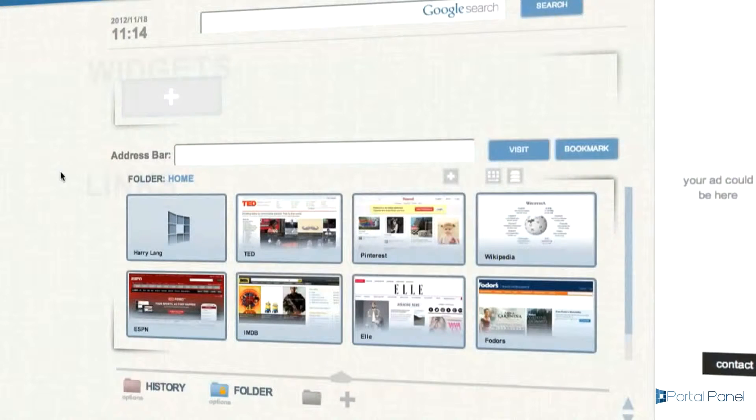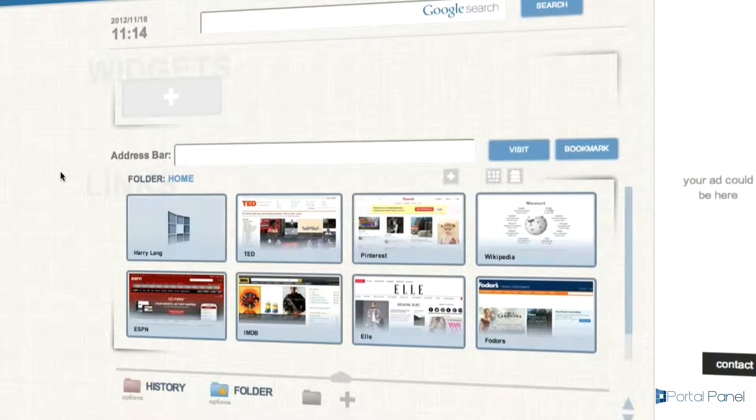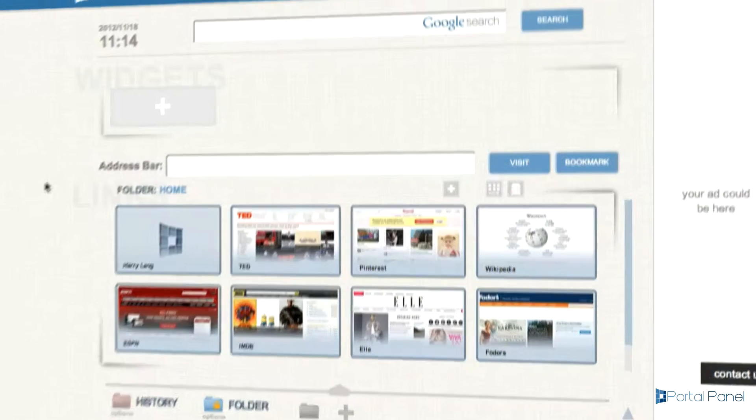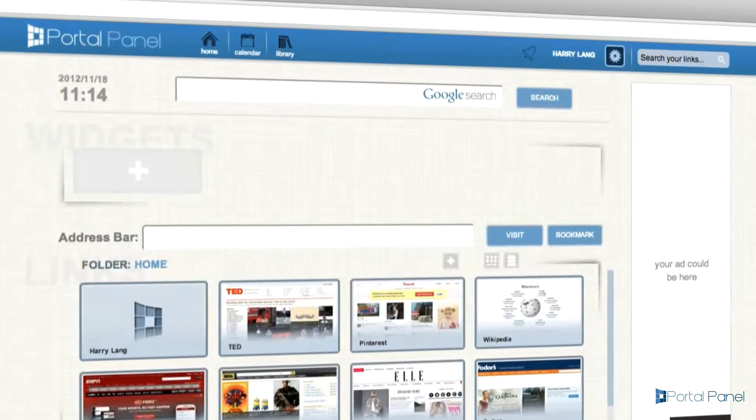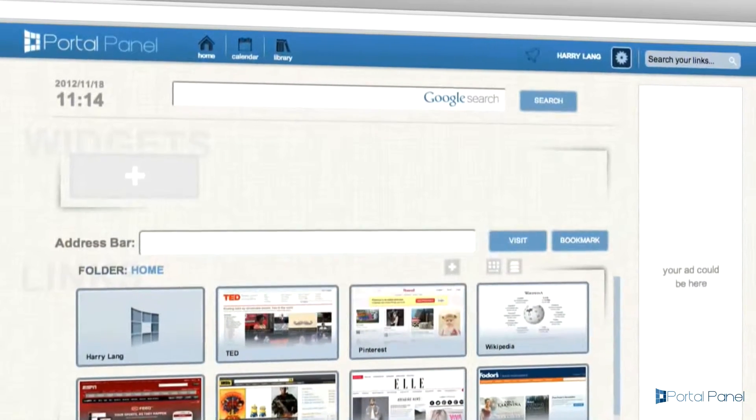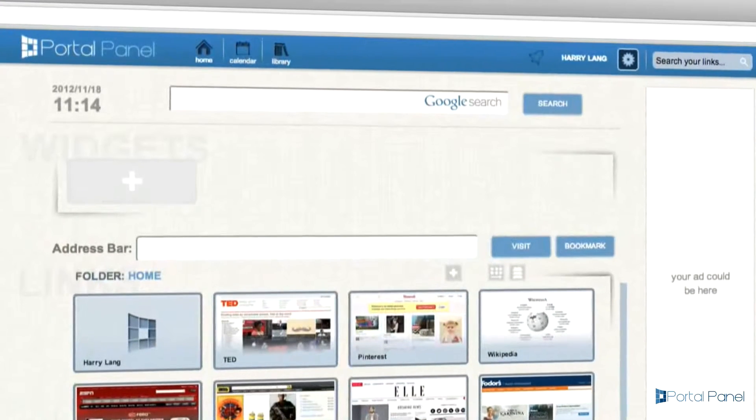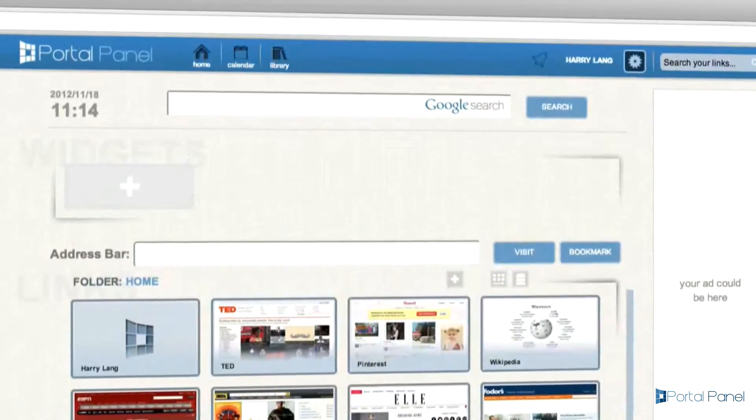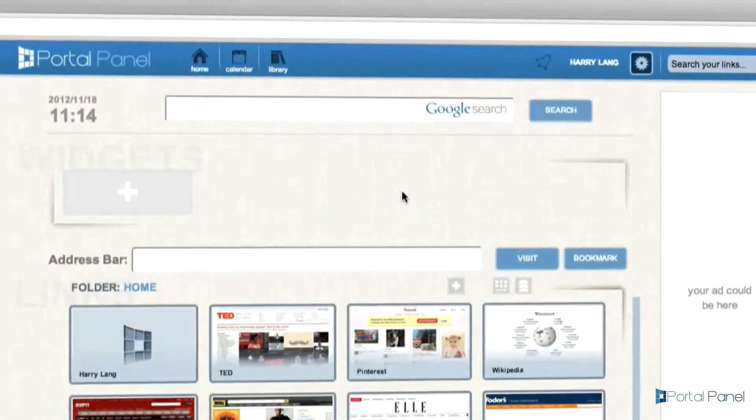The next feature is the library. The library section is an incredibly powerful yet easy to use feature that lets you research and browse for information at the touch of a button.